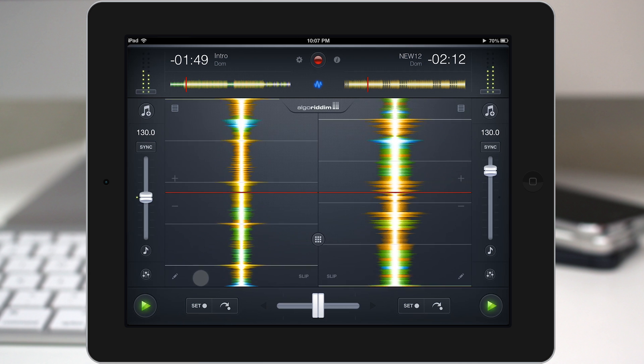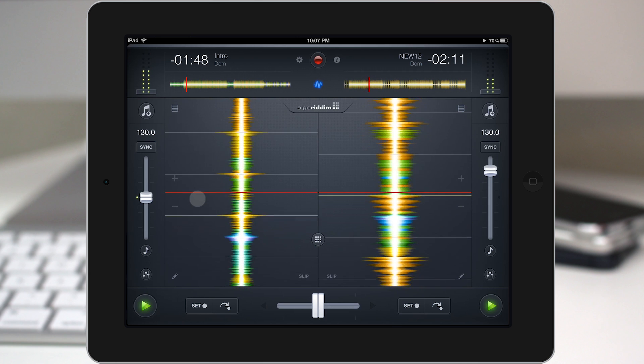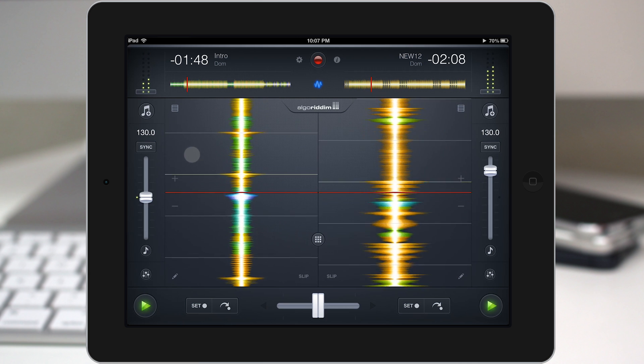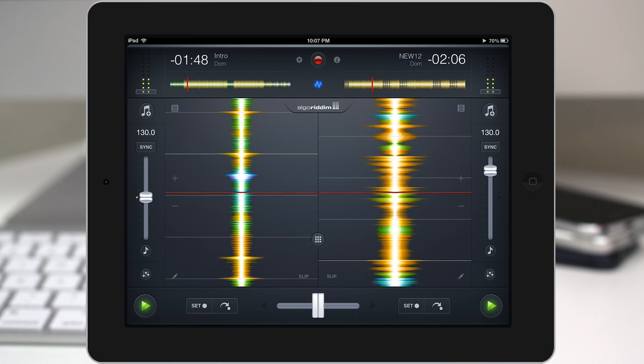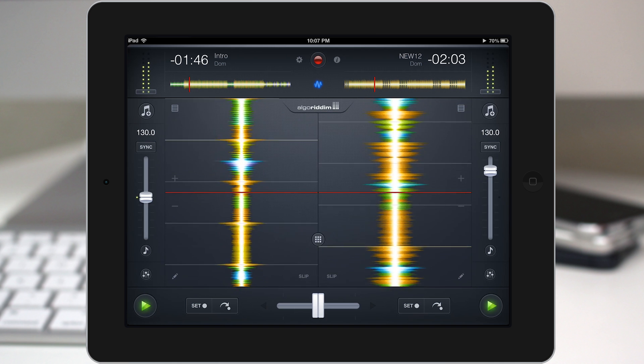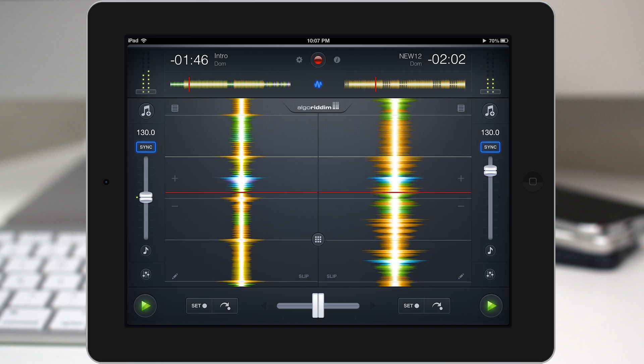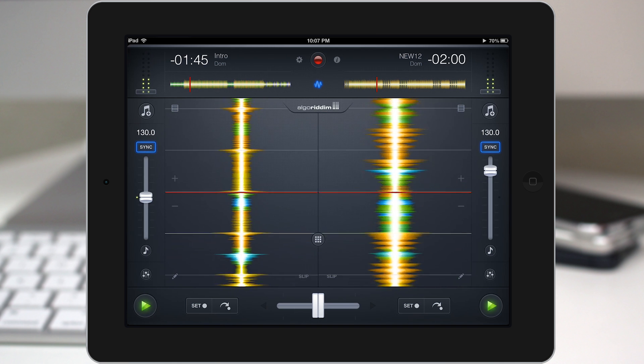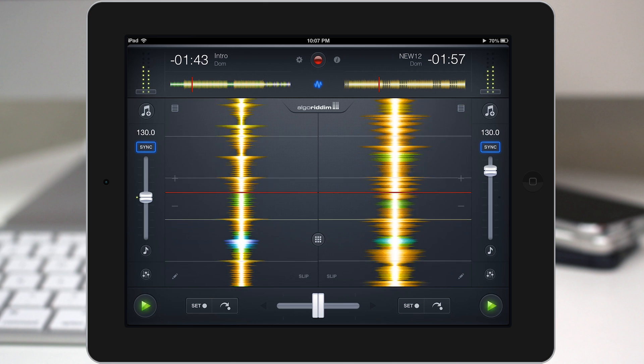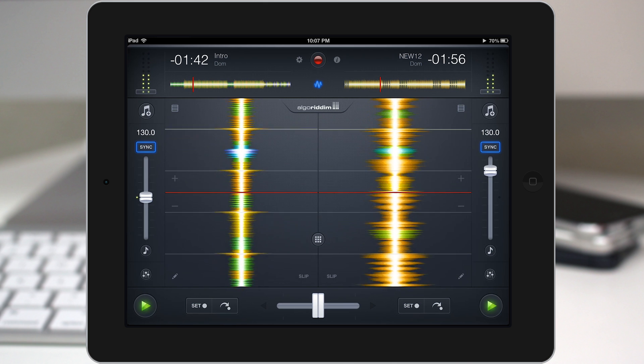So we have a kick right there, another kick drum, and then a snare hit right there. And you can visually see those right in the waveform as it's playing. So it's a very handy feature.